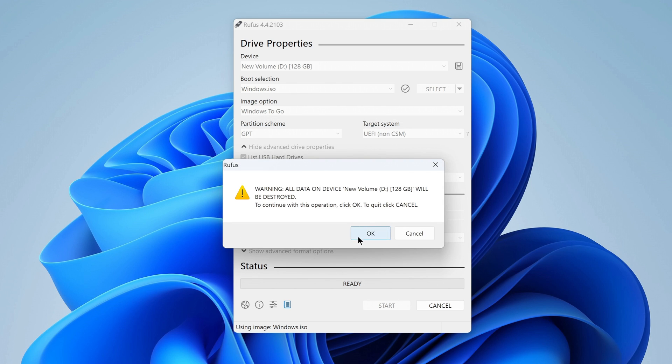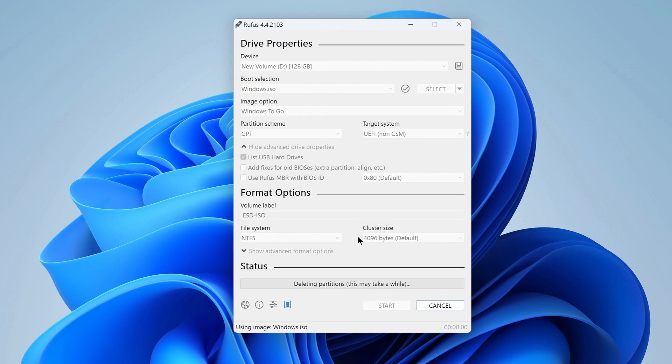Rufus warns us that during the installation of Windows on the micro SD, all data will be completely deleted. I click OK, and the process of creating a portable Windows 10 has begun.